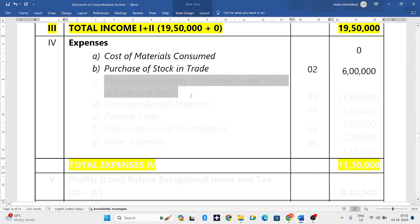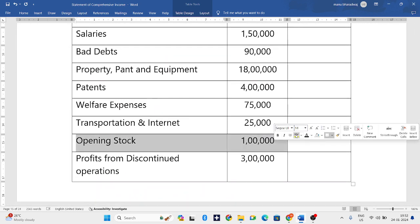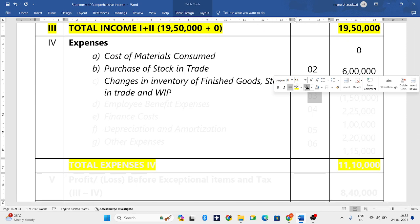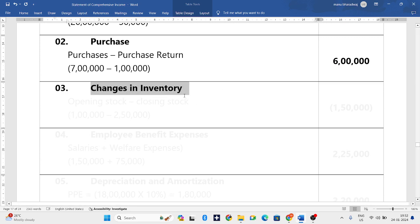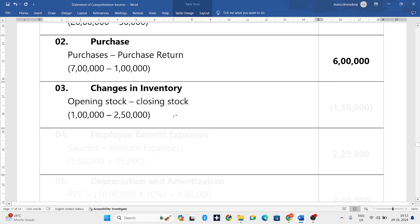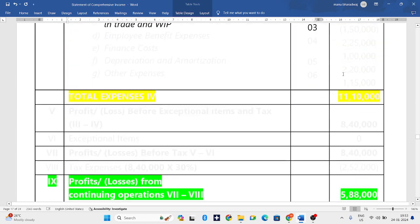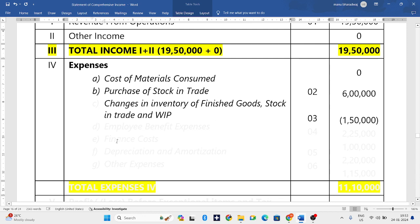Next is changes in inventory of finished goods, stock in trade, or work in progress. We have opening stock as well as closing stock, so one more working note is required. Working note number three speaks about changes in inventory: opening stock minus closing stock. Opening stock is 1 lakh rupees and closing stock is 2,50,000 rupees, giving us minus 1,50,000.